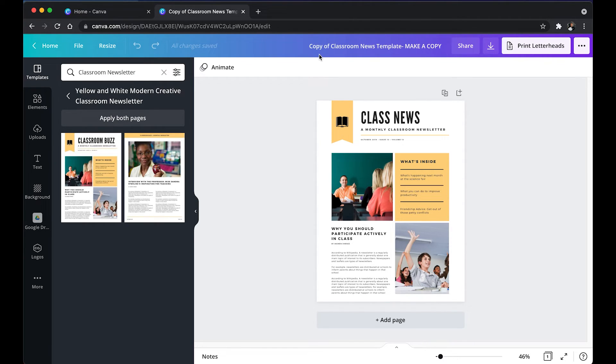And then they get their own copy. And right here, as you can see, copy of, and then the name and that's it. That's how simple and easy it is.